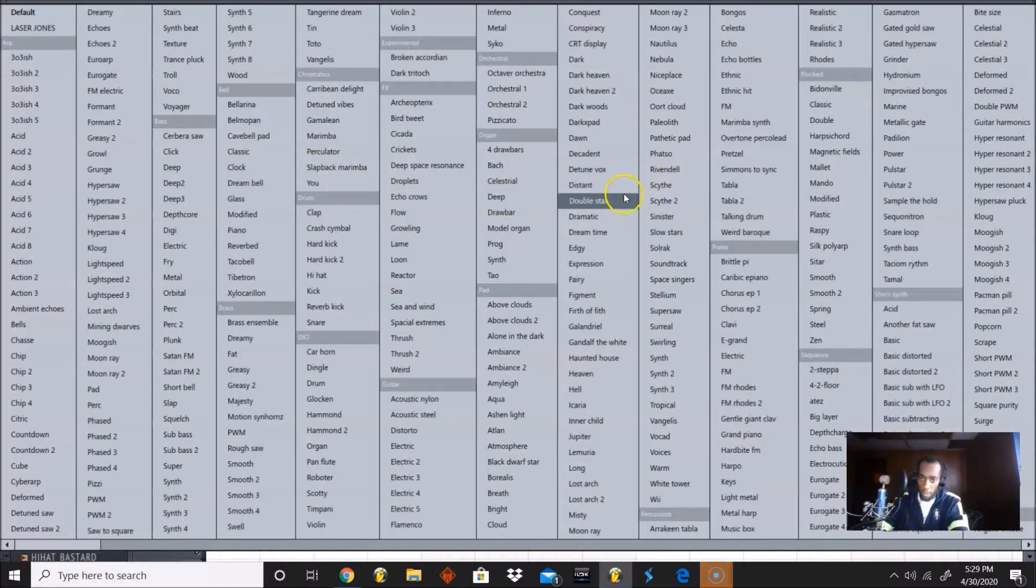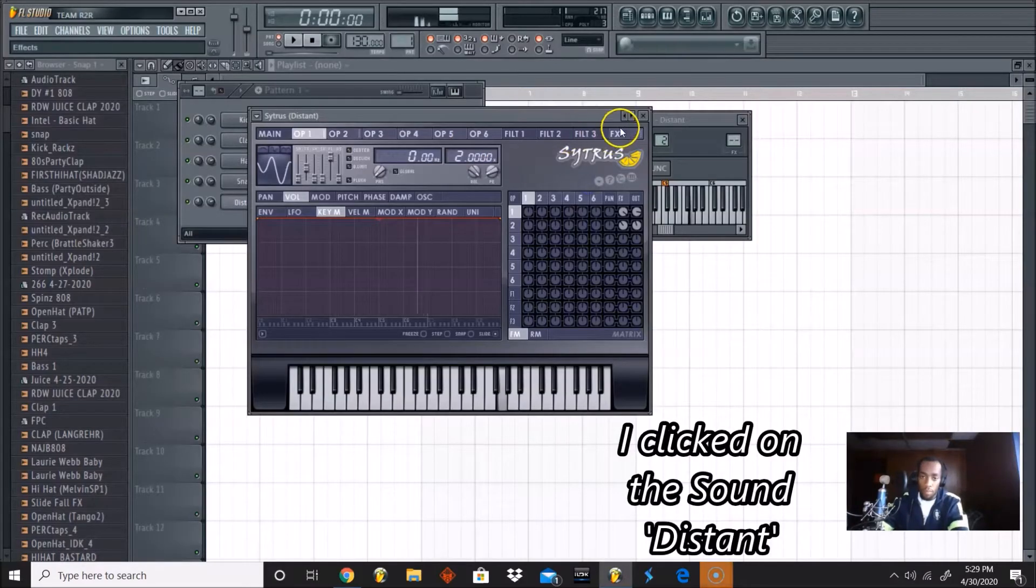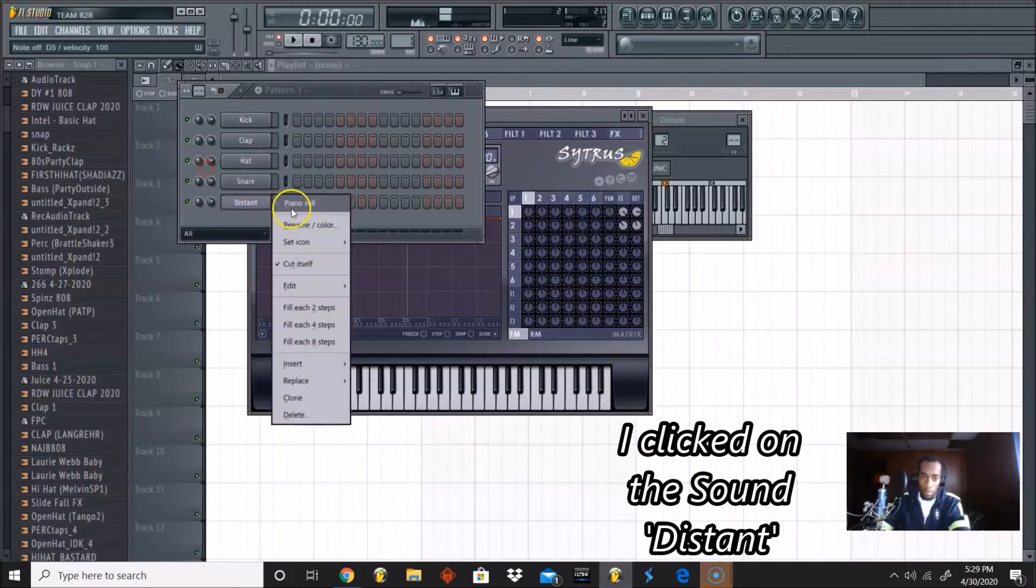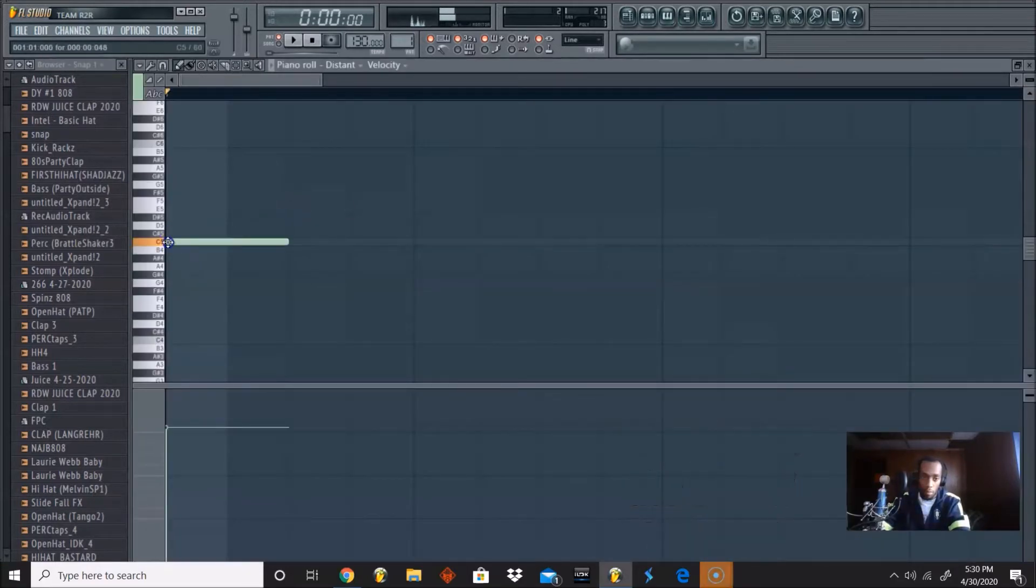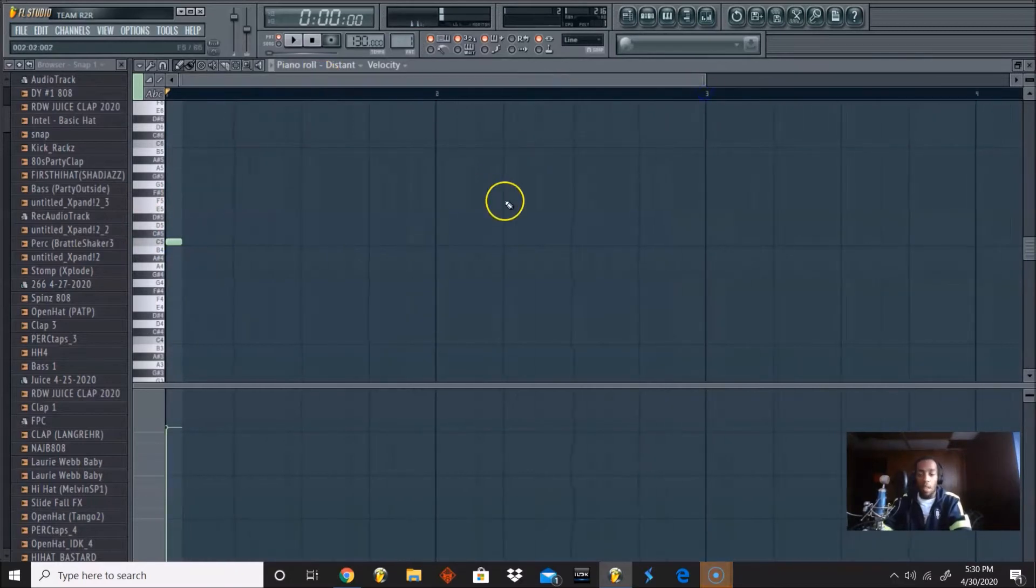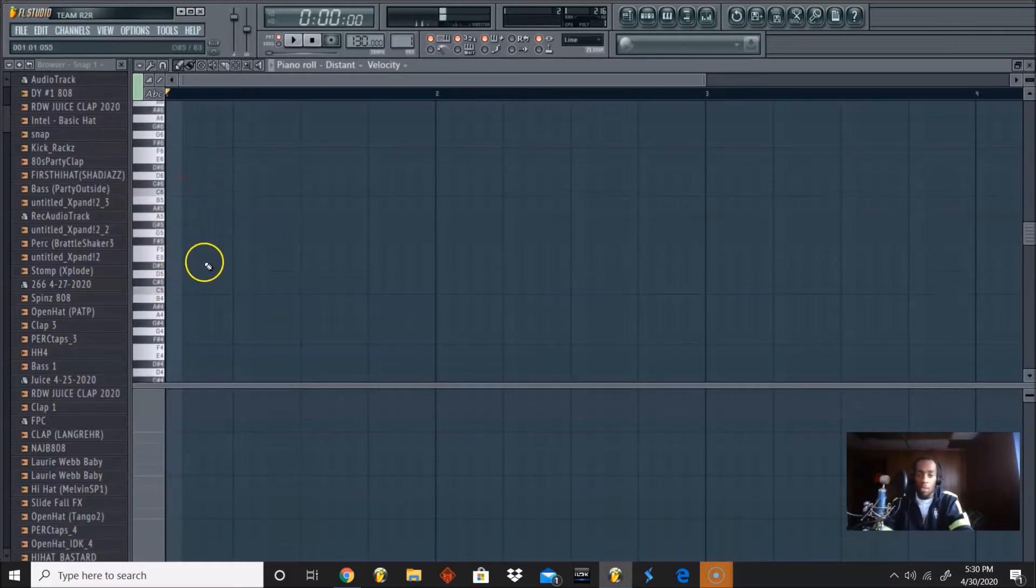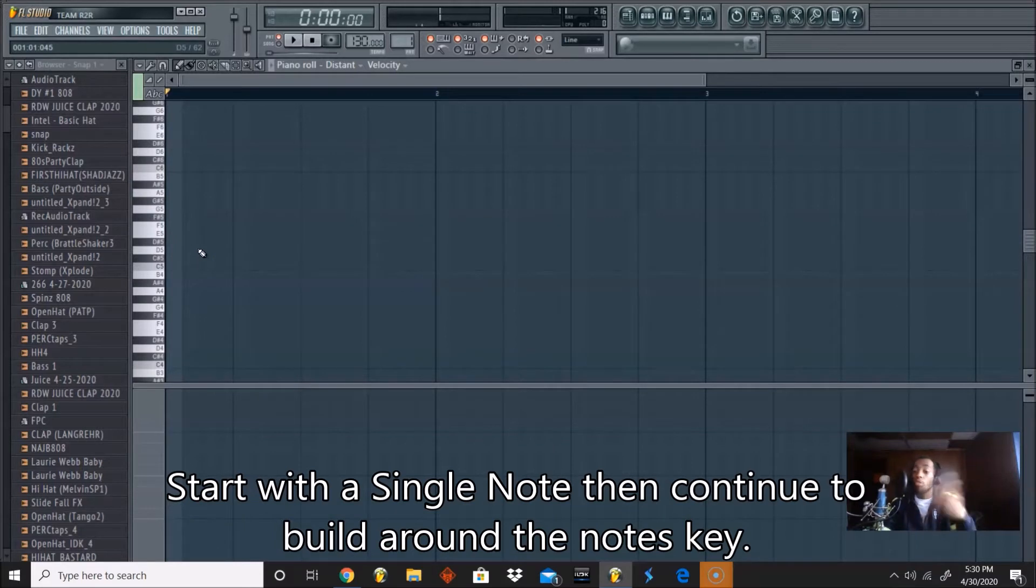So let's click something that we can use. Let's try Ambience. That's cool, let's try something else. Okay, so I like Distant. Right now since we're in the piano roll, I'm going to show you exactly what I'm going to do. I'm just going to find a key that I feel I like and then construct the melody around the key.